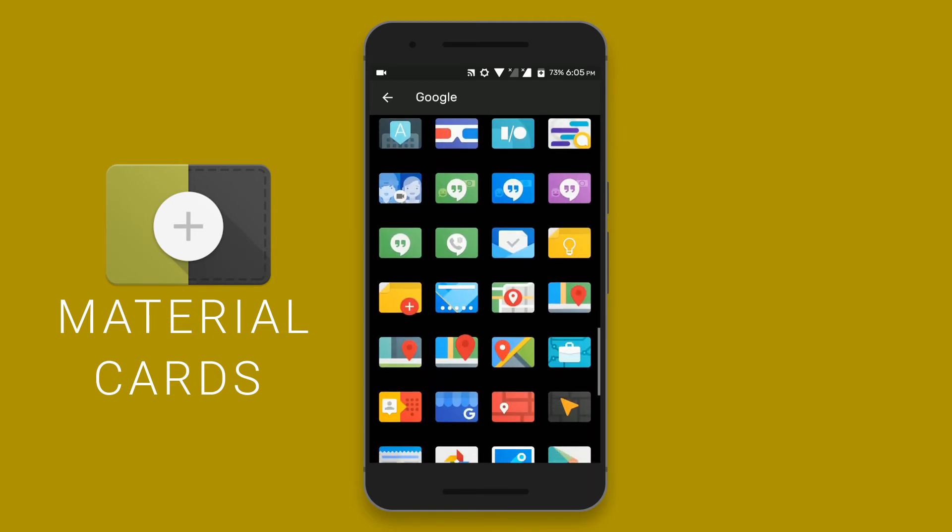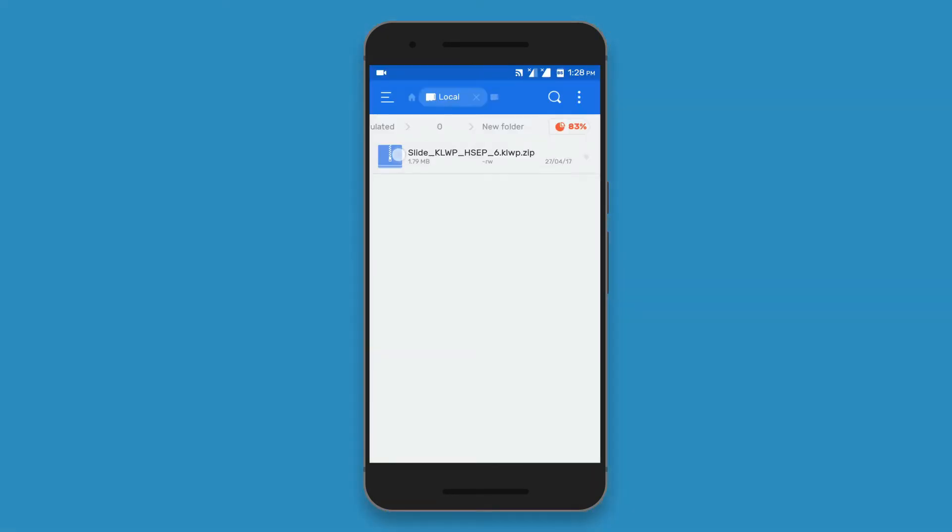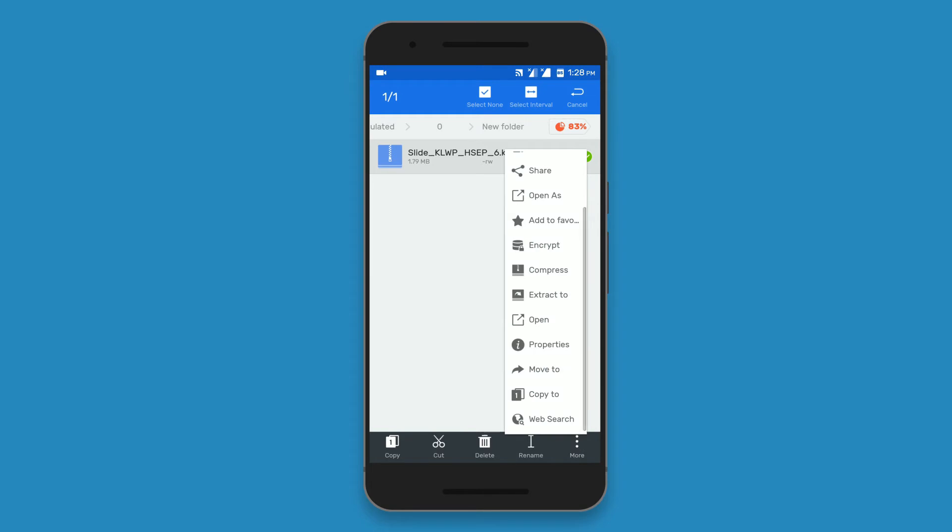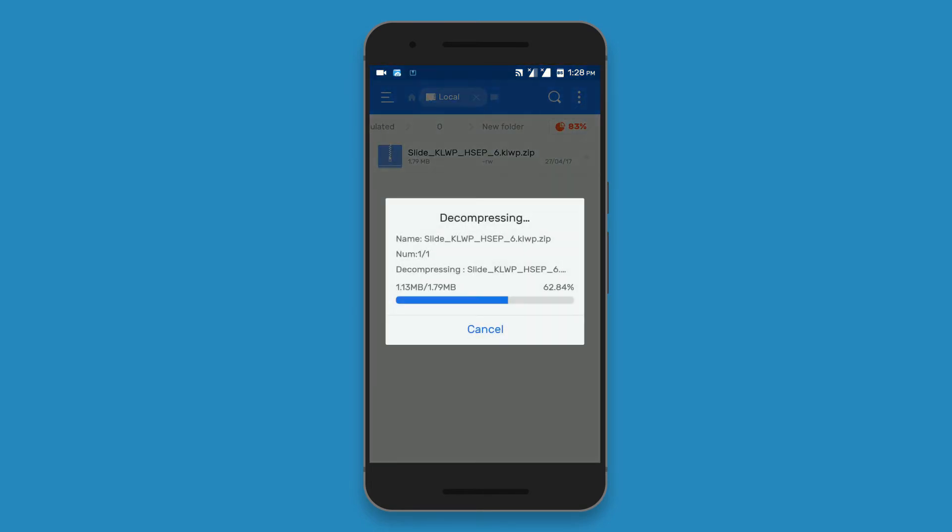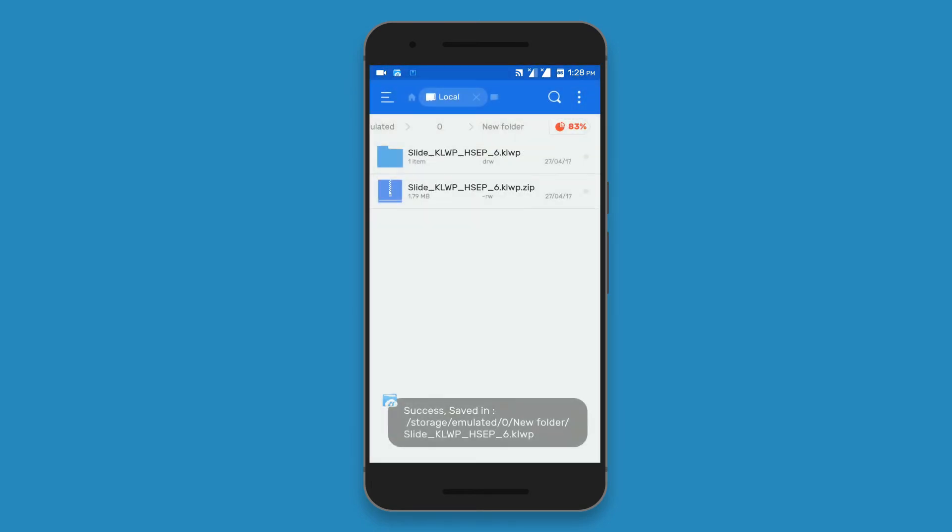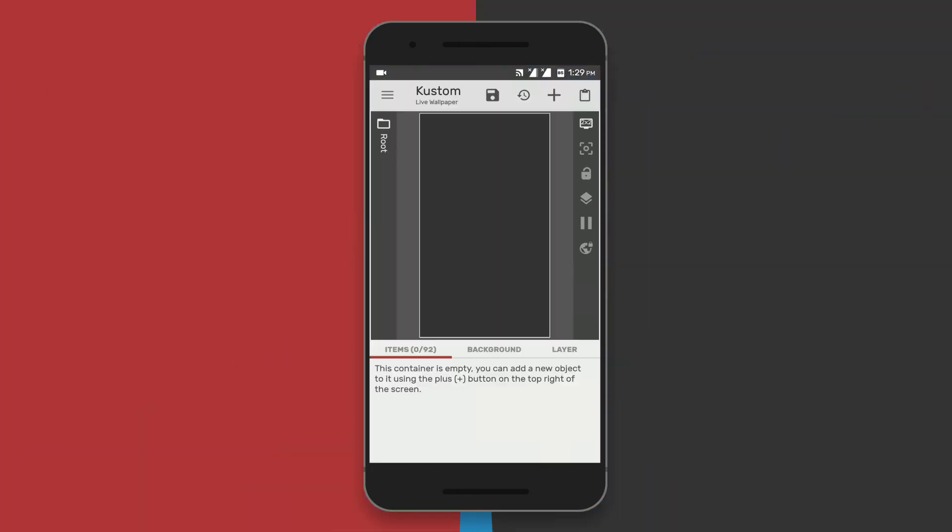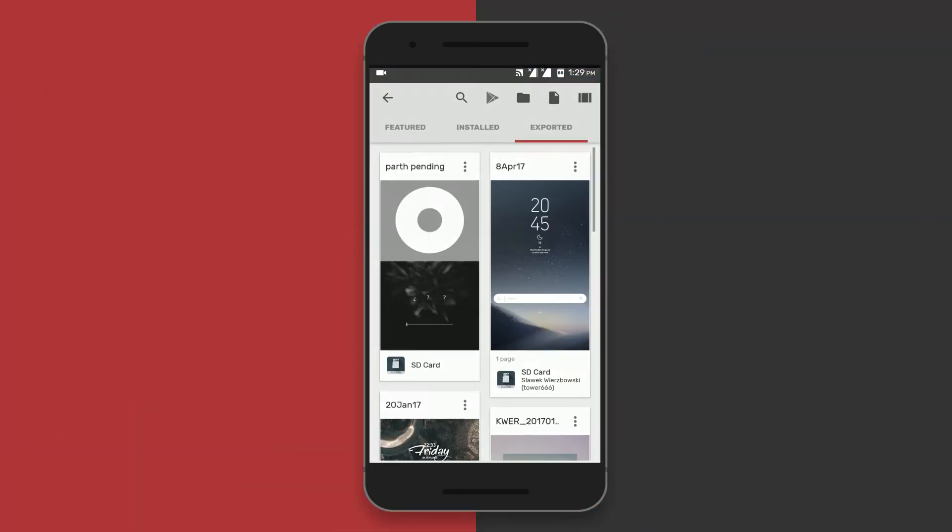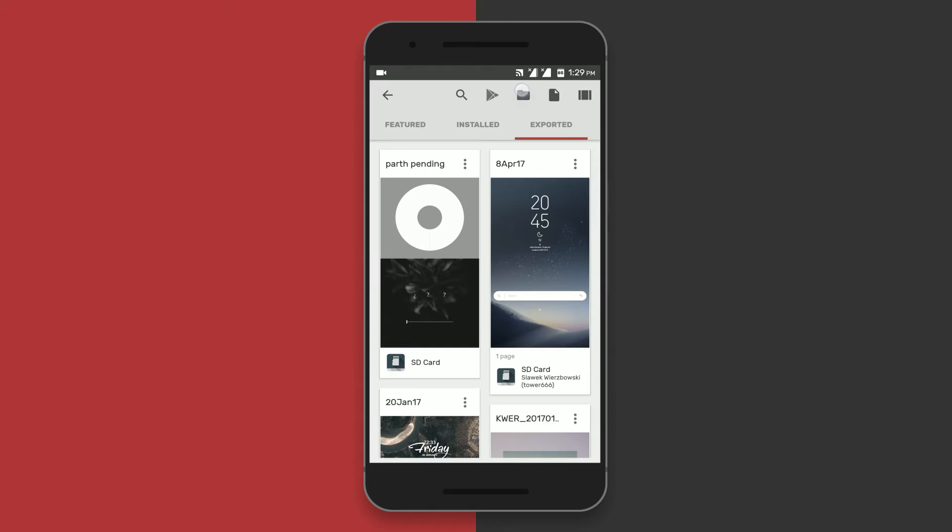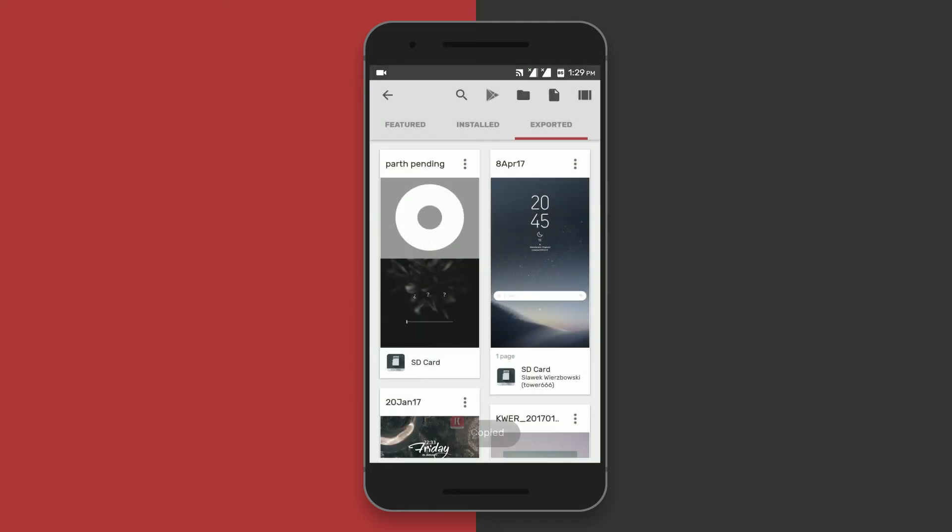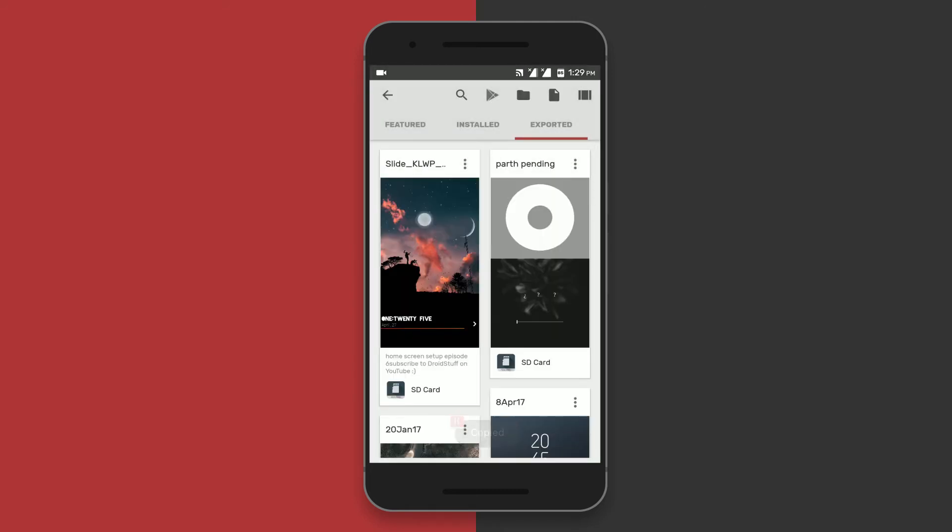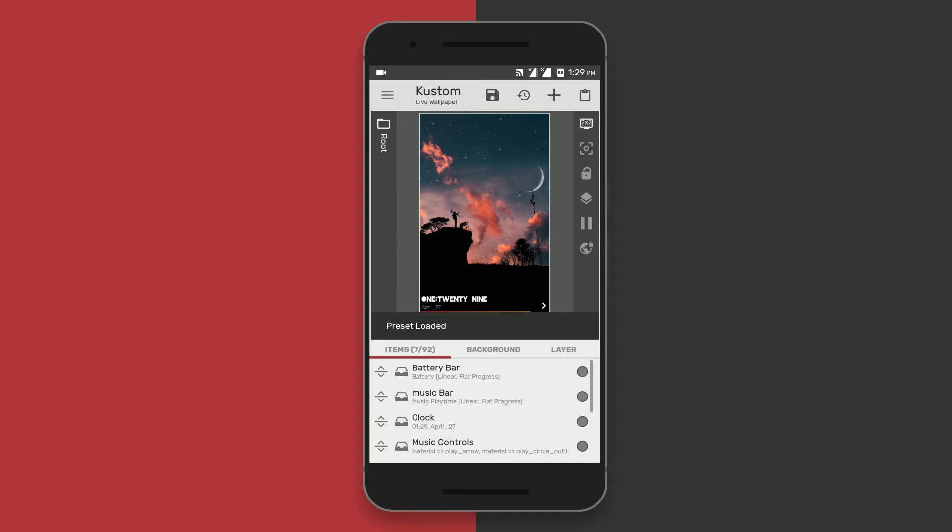So instead of using super widgets every time, this time I have designed a KLWP wallpaper. Download the zip from the description below and extract it. If you don't know what is KLWP or custom live wallpaper, then just check out my episode 5 of the home screen setup. So back to the KLWP, select the file that you have extracted and open it in KLWP.